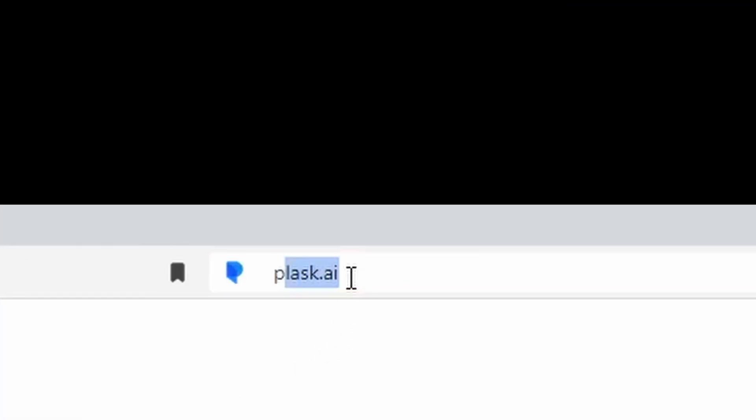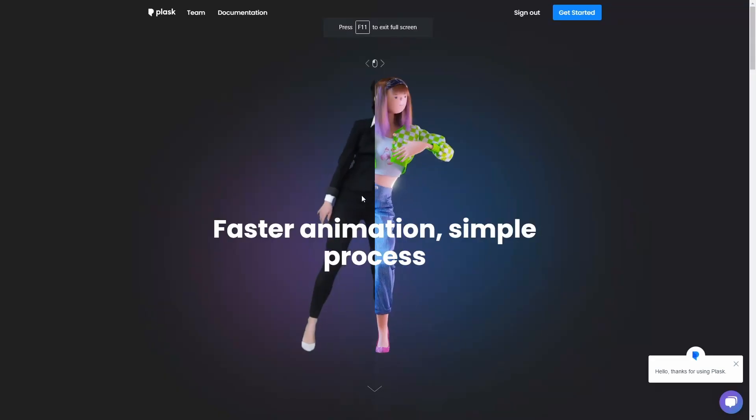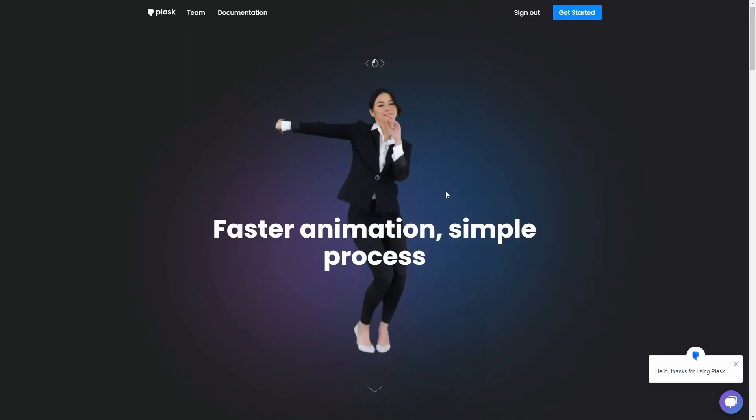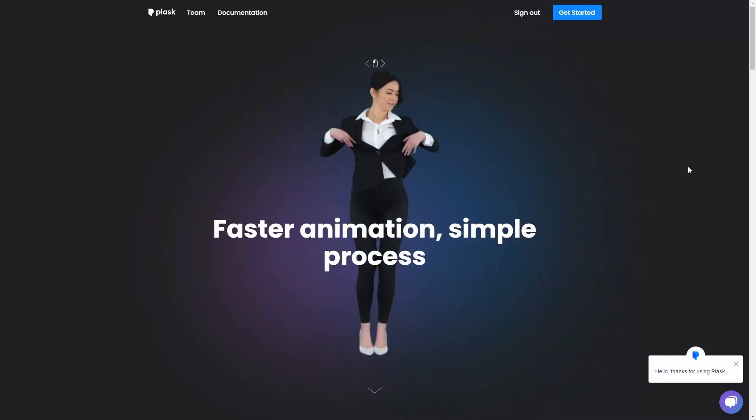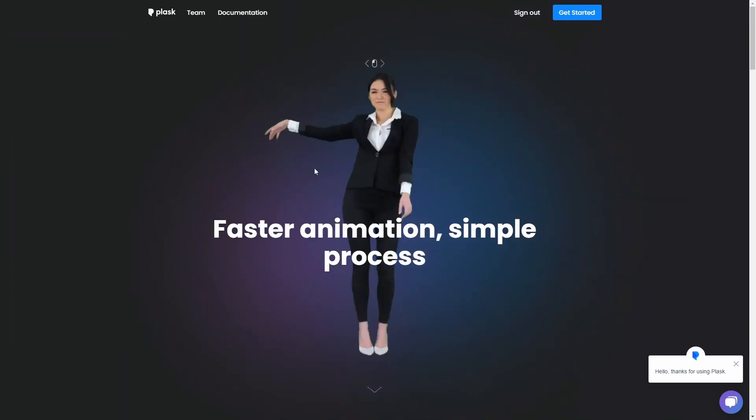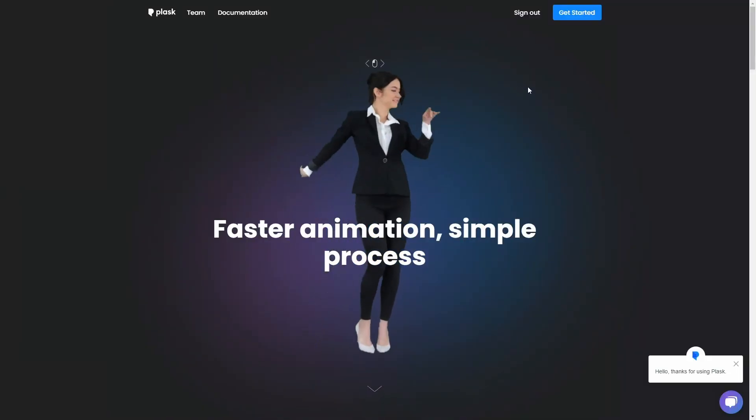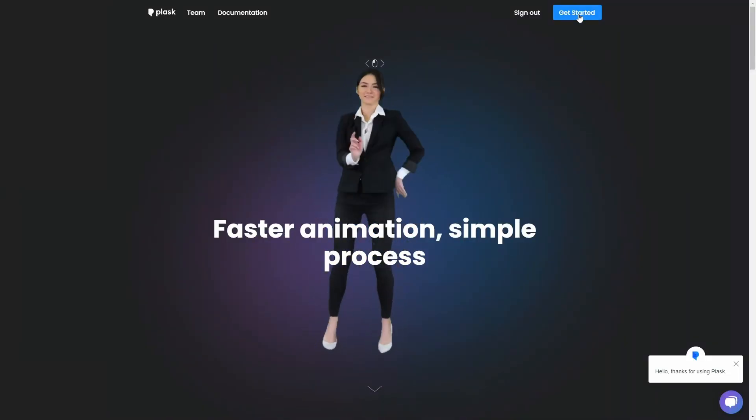The first step is of course going to Plask.ai, where you'll find this trippy animation I can use to entertain myself for a good 5 minutes. Okay let's get started.